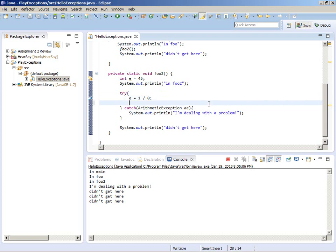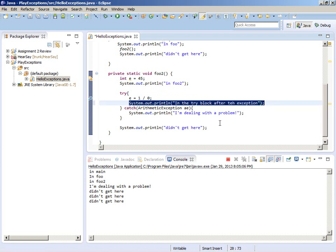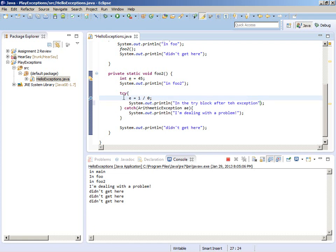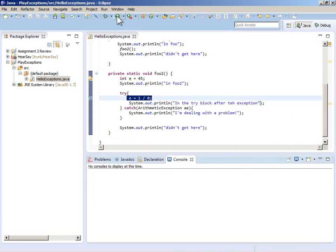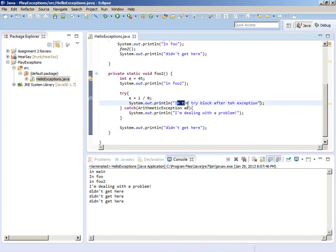What would happen if there was a line of code after the exception-throwing line inside the try block? That line will not be executed. A try block can be as big as you want - when an exception is thrown we don't go to the next line. We did not print out the line in the try block after the exception, but we did print out 'I'm dealing with a problem'.